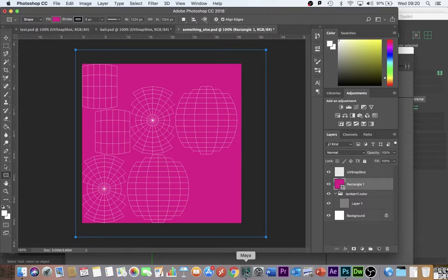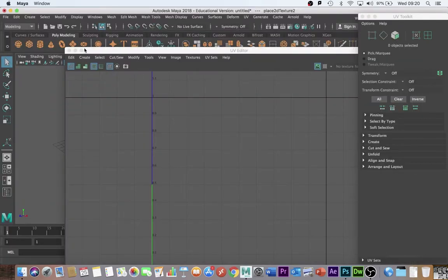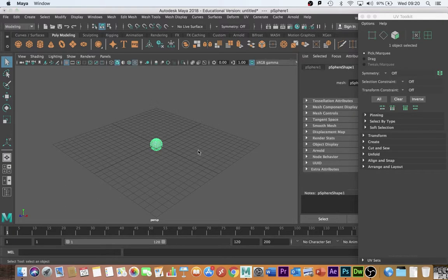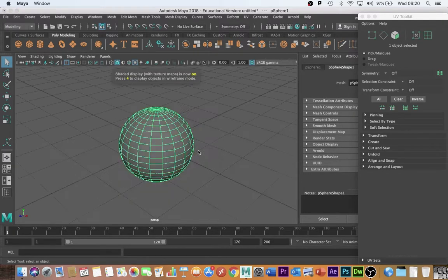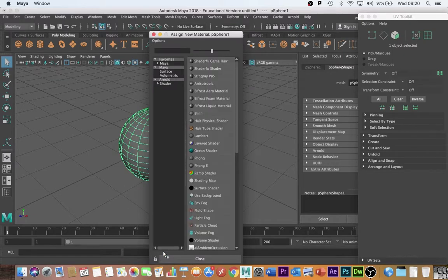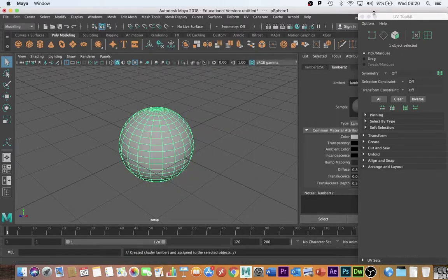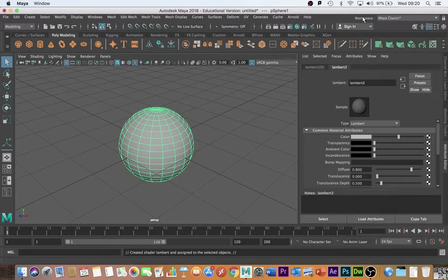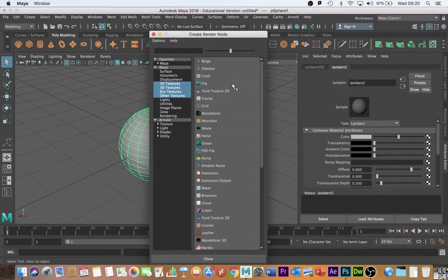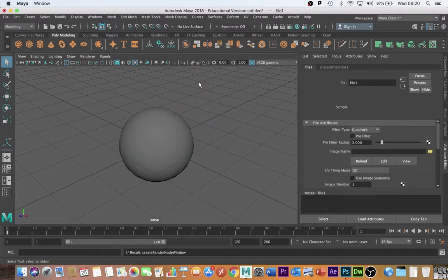And then I'm going to go back into Maya. I'm going to find my object. Make sure I'm on textured mode. Six. There's my object. And because I haven't assigned any material, I'm just going to assign this a Lambert. I'm going to go in here. I'm going to attach a file.